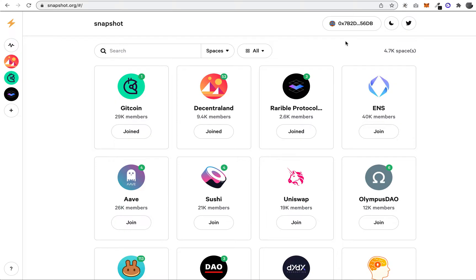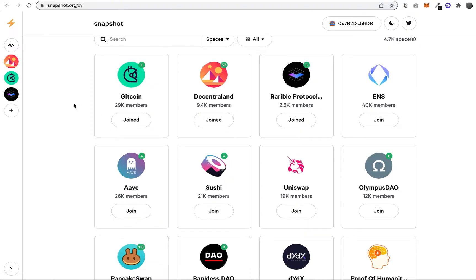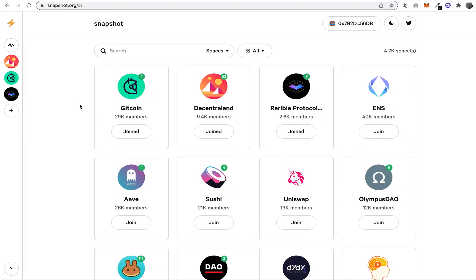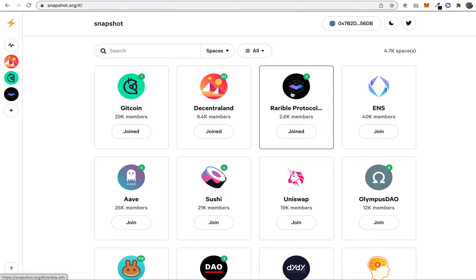I've already connected my wallet here, which is the same as every other project. Basically, what we see here is a series of what they call spaces.